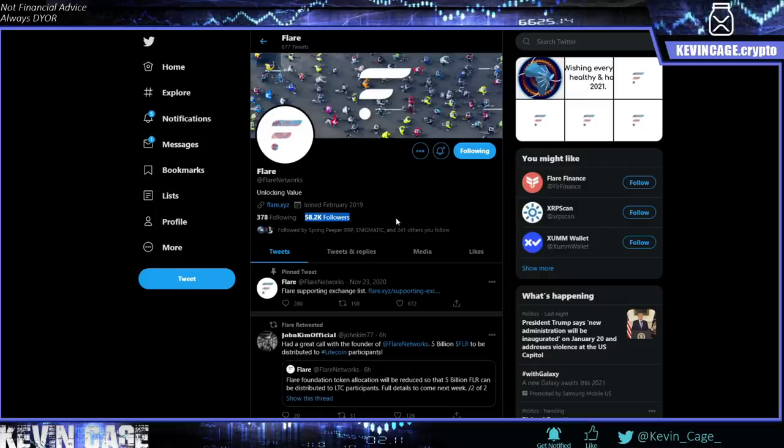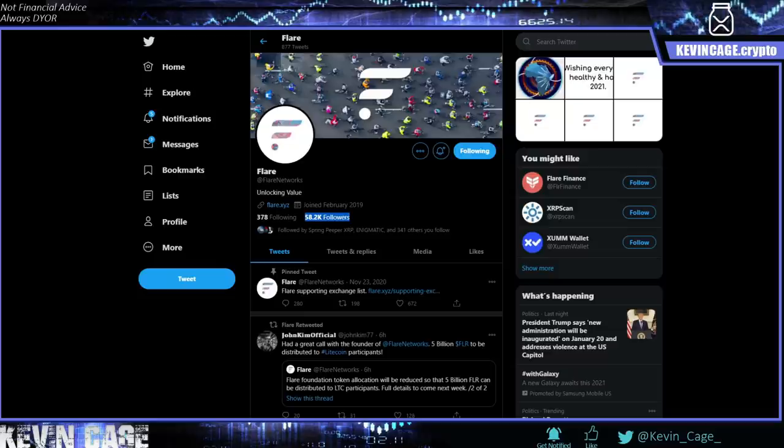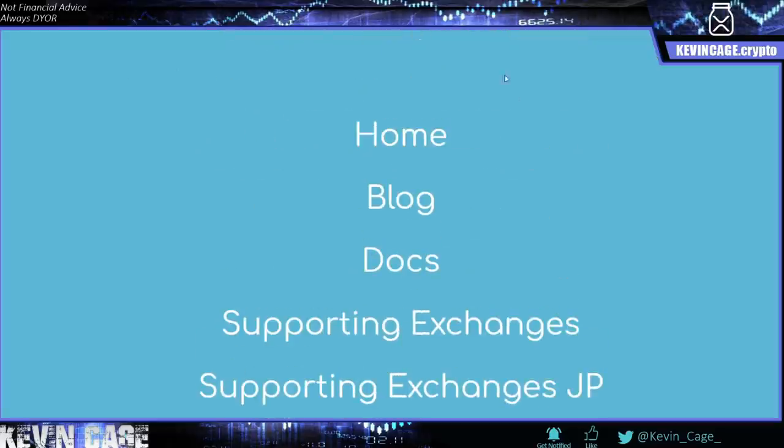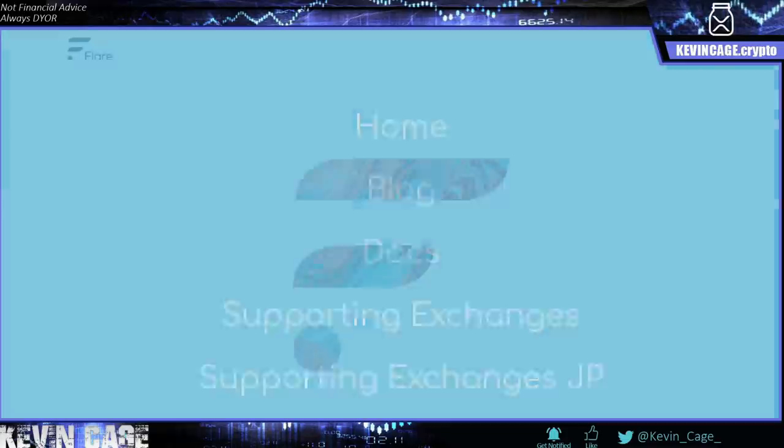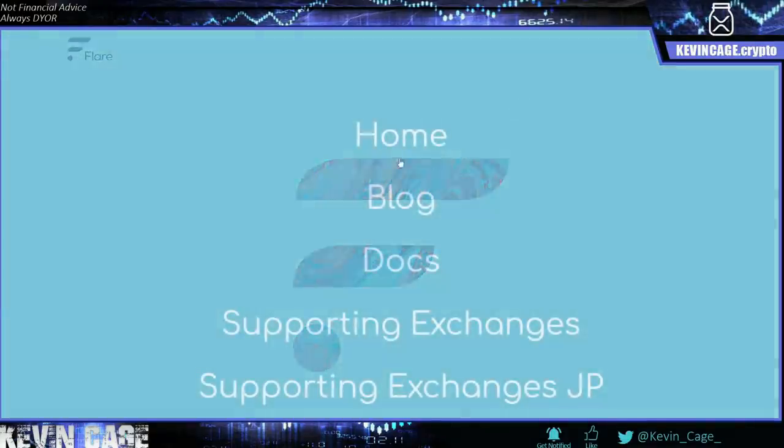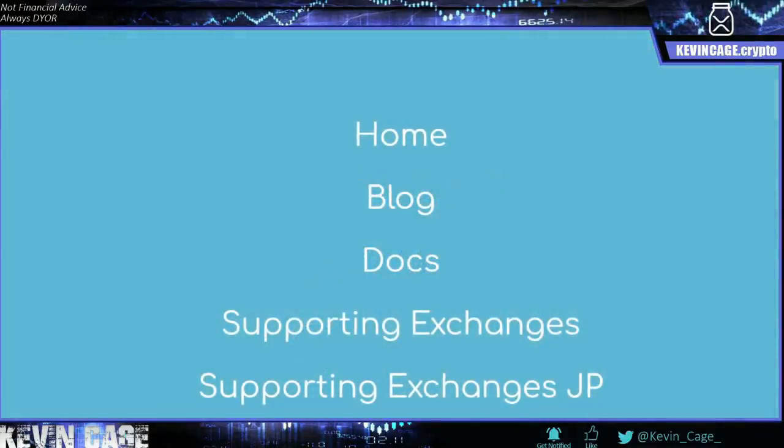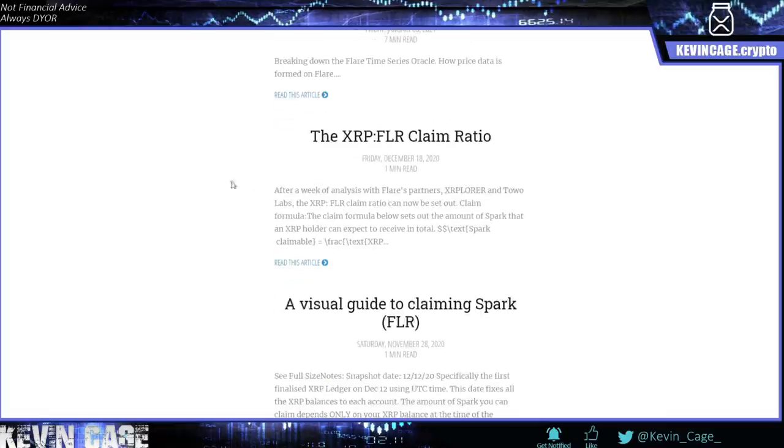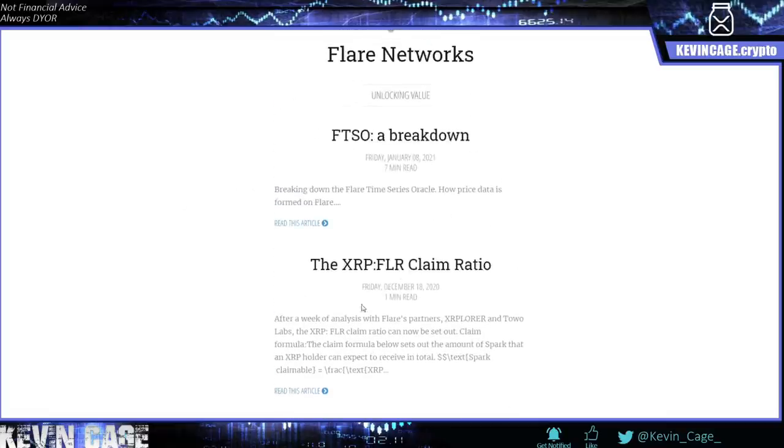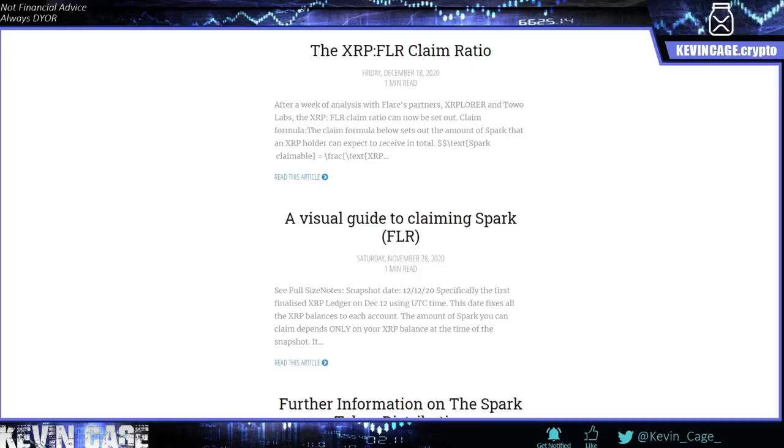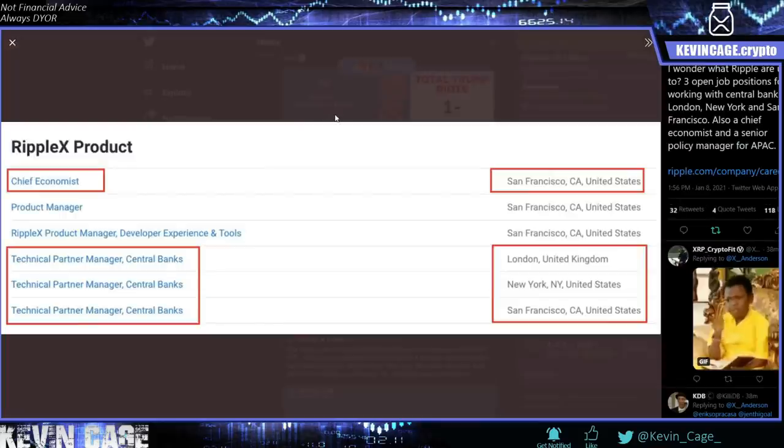So unlocking value, you guys can find out more at flare.xyz. I will link this in the video description at the very top. And we can see right here, you can go when you're on the website. This cooperates with me. All right, it's freezing. Awesome. So you can go right here and click blogs and read more about that and just get a good breakdown, understand the claim, the ratios and all of that good stuff.